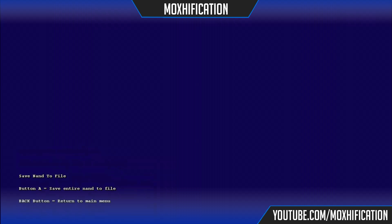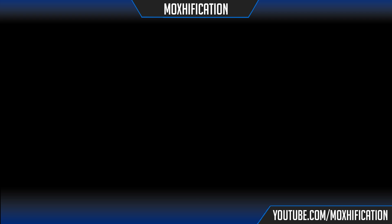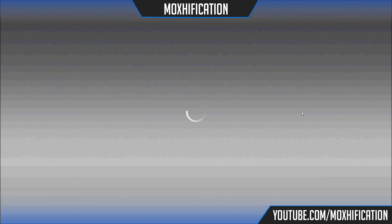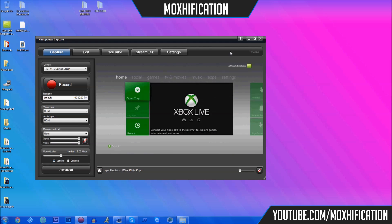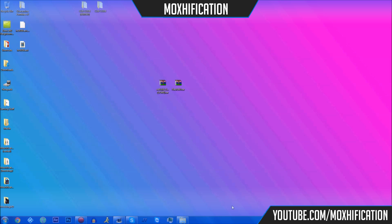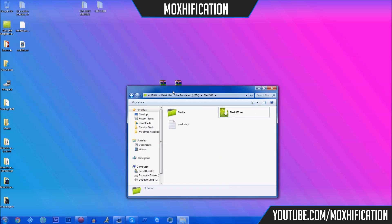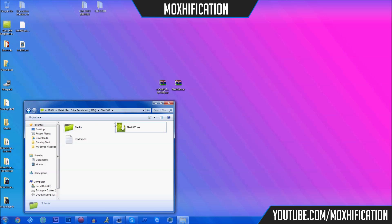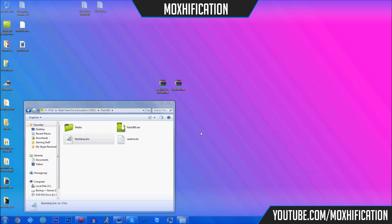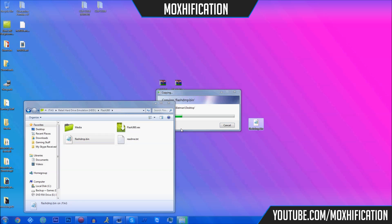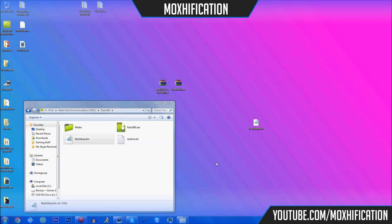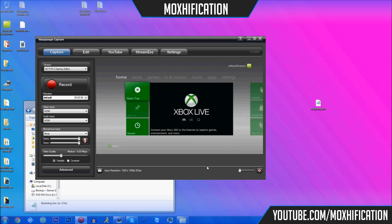Press back to exit the application. Now it's back on the dashboard. We want to go back into Flash360 in Neighborhood — if the file isn't there, refresh. You're going to have a flash_dmp.bin. You want to grab that and drag it to your desktop.